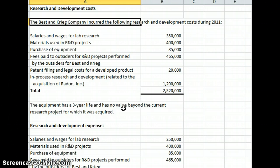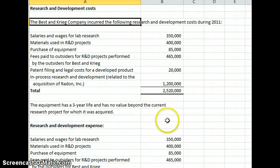Patent filing and legal costs for a developed product, $20,000, in-process research and development related to the acquisition of Radon Inc., $1,200,000. So we have a total of $2,520,000 that would be classified as research and development costs.